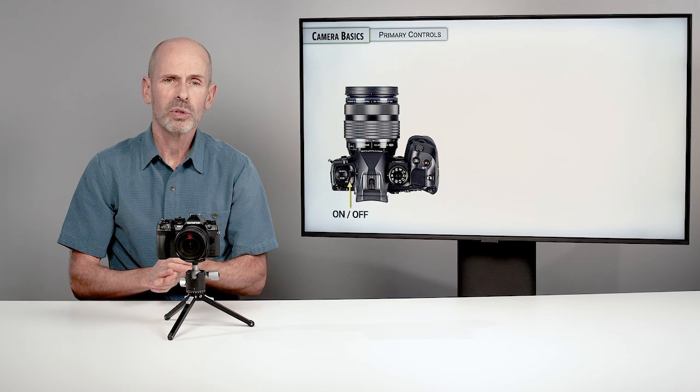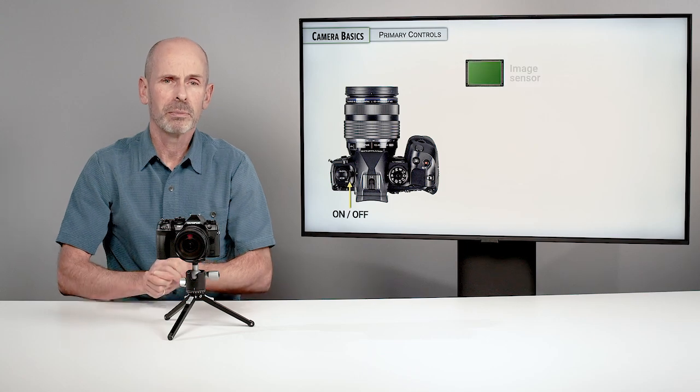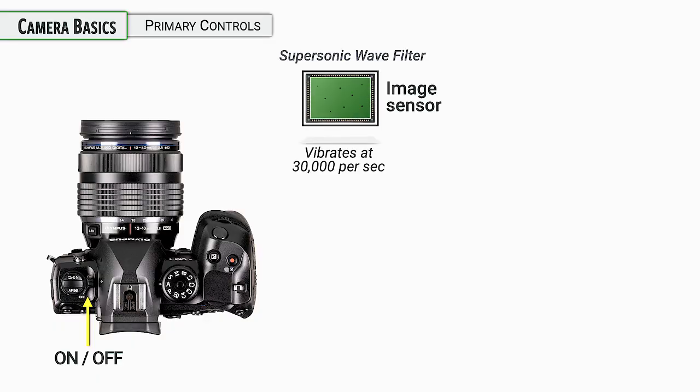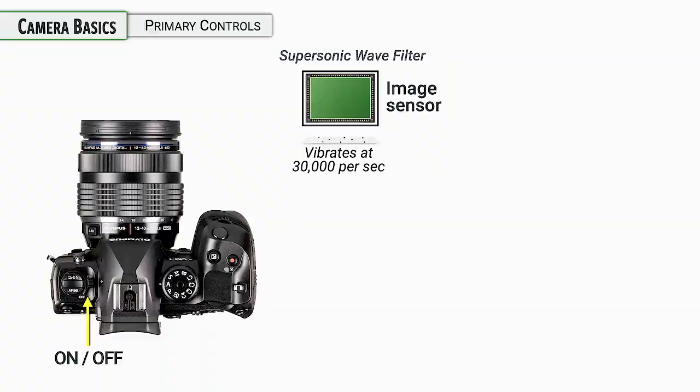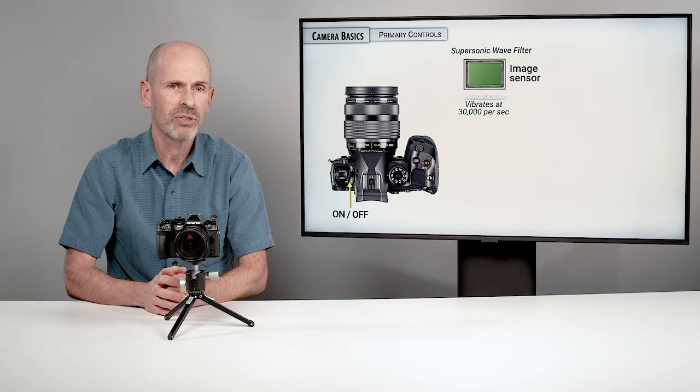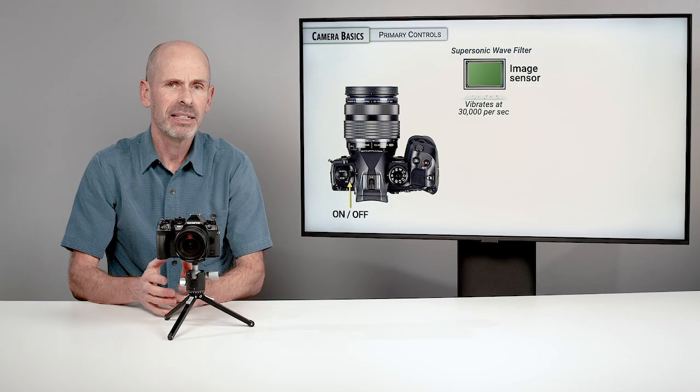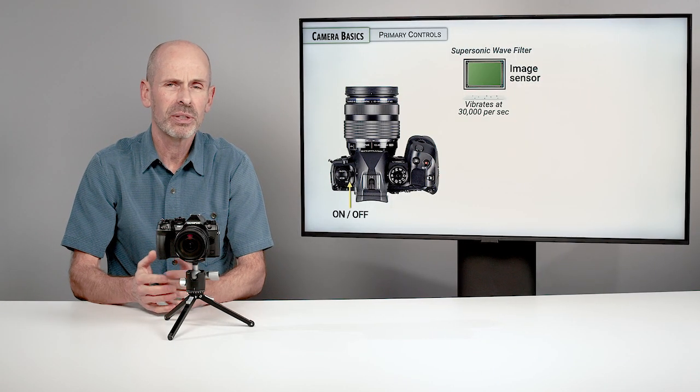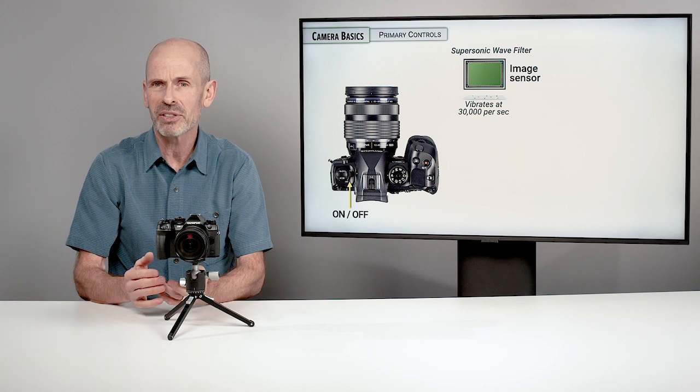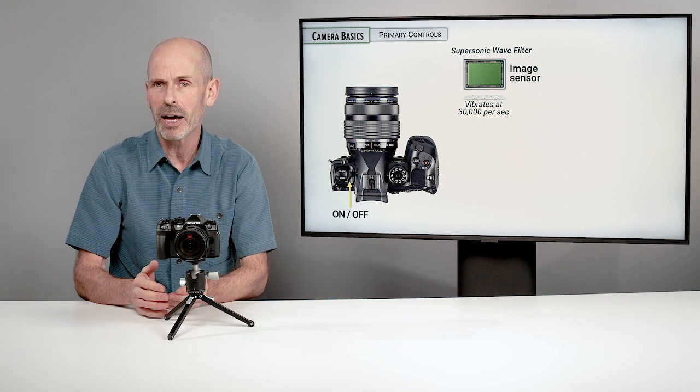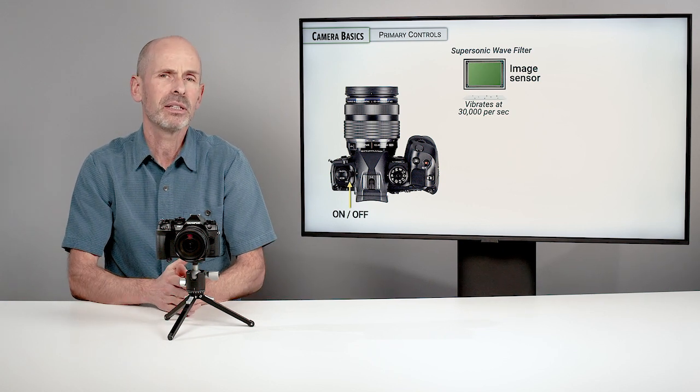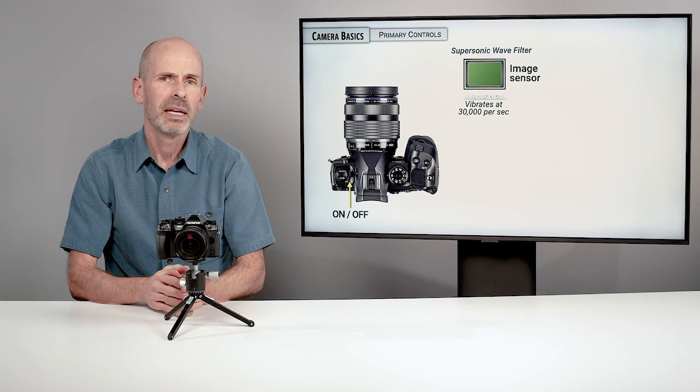Looking at the primary controls for this camera in particular, when you turn the camera on, the camera automatically goes through an auto sensor cleaning. It has a supersonic wave filter that tries to knock off any dust that might be on the sensor.